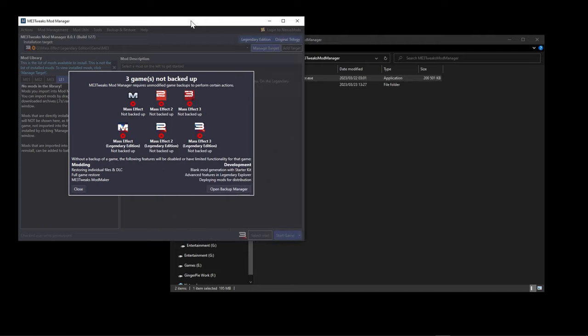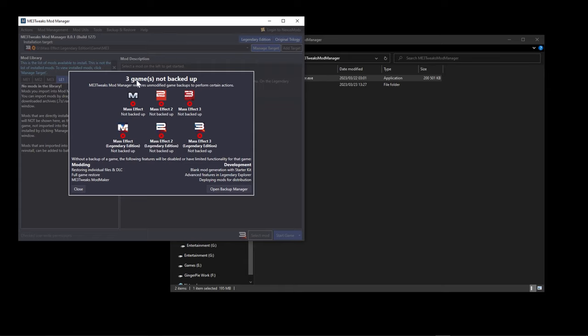Very important: you should back up each of your games. I won't do it for this guide because I don't have enough drive space, but it's always good practice. If you do something wrong your game will break, and all you can do is revert to a backup. Always back up the vanilla game — I've installed a clean version, but you should definitely back yours up.